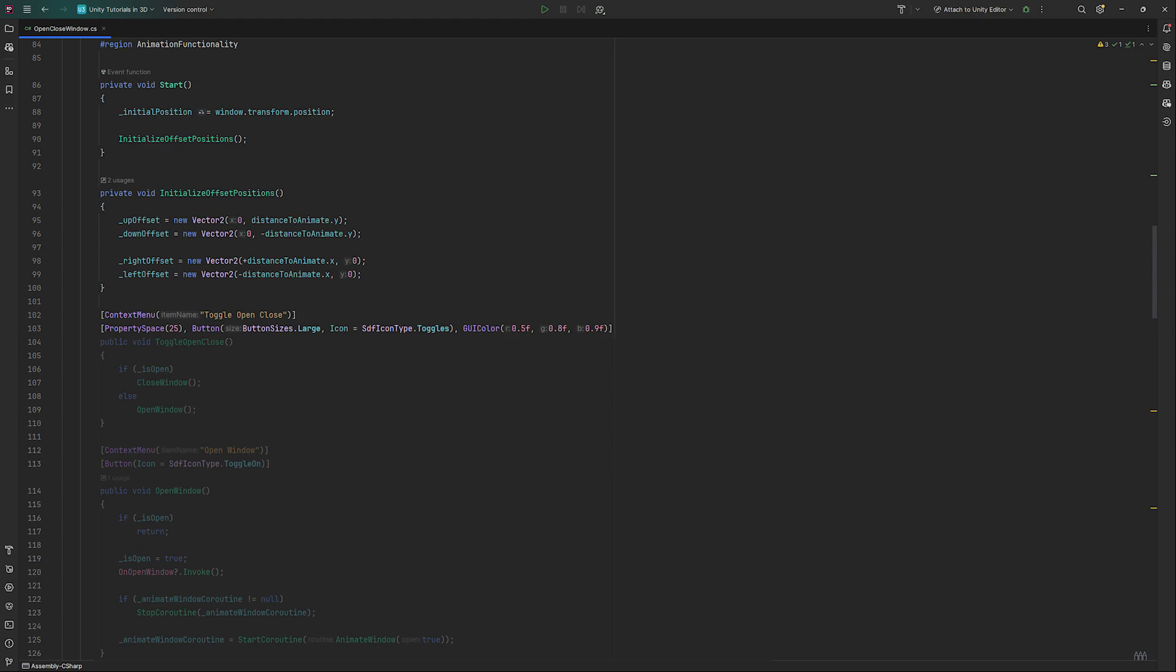Our window is going to use three main public methods. Toggle open close, open window and close window. Let's start with toggle. We check if our window is open, in which case we close it. Otherwise, we open it.